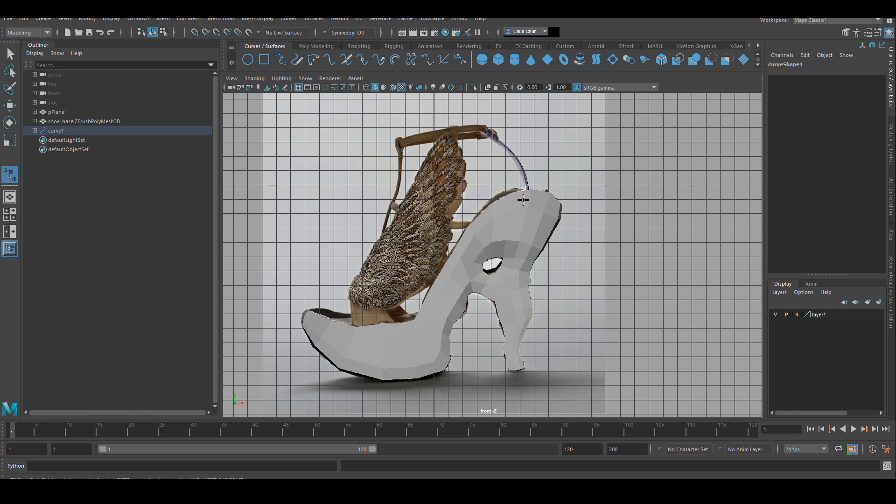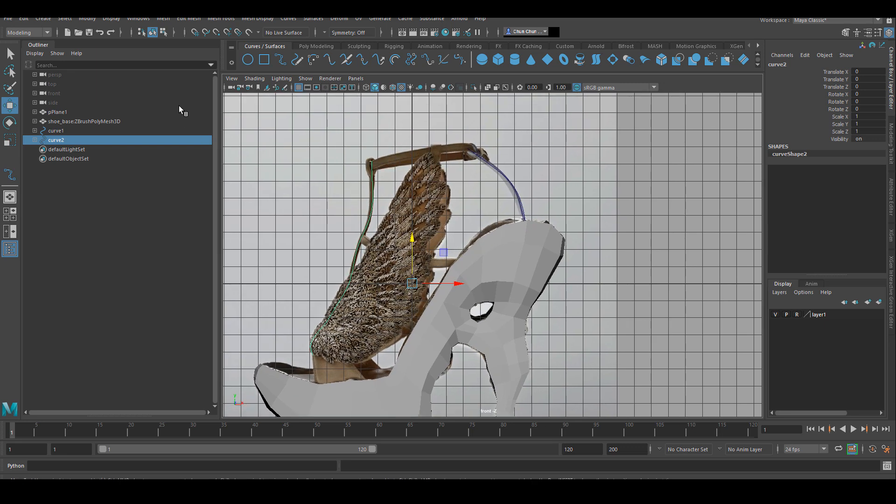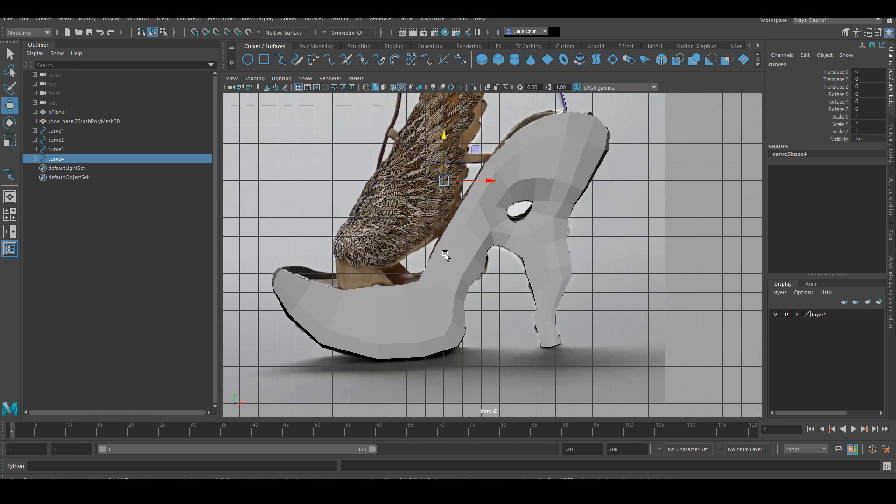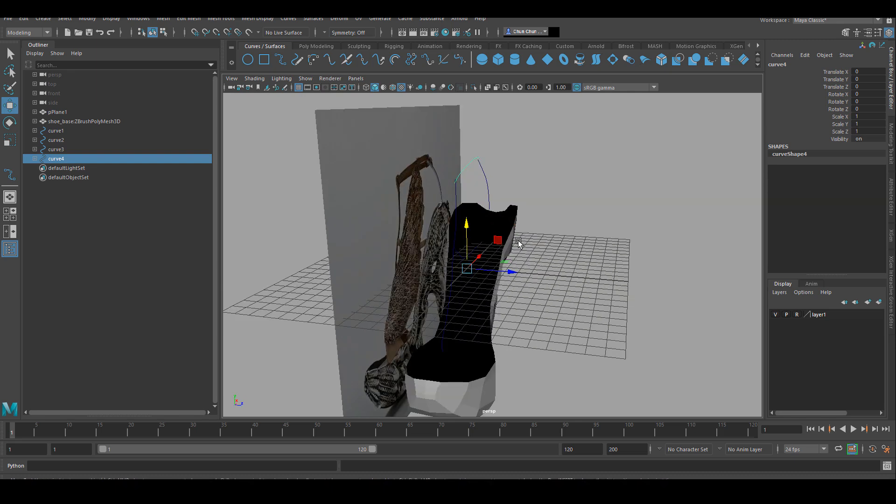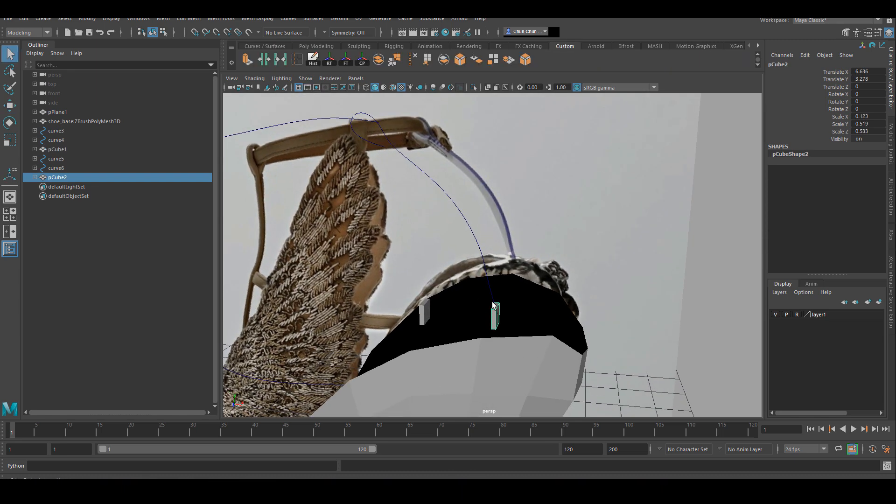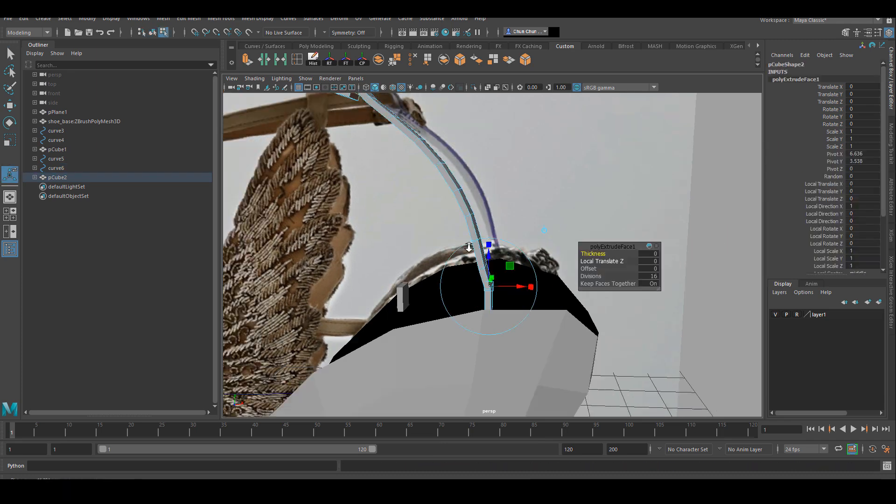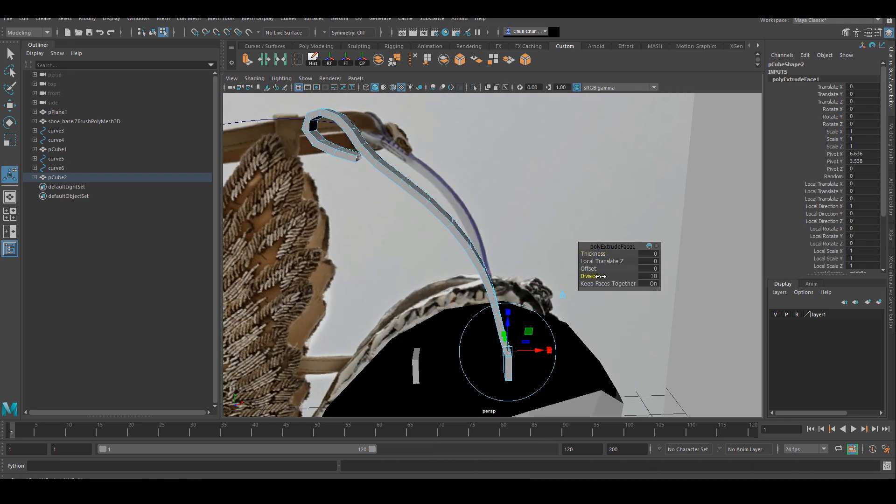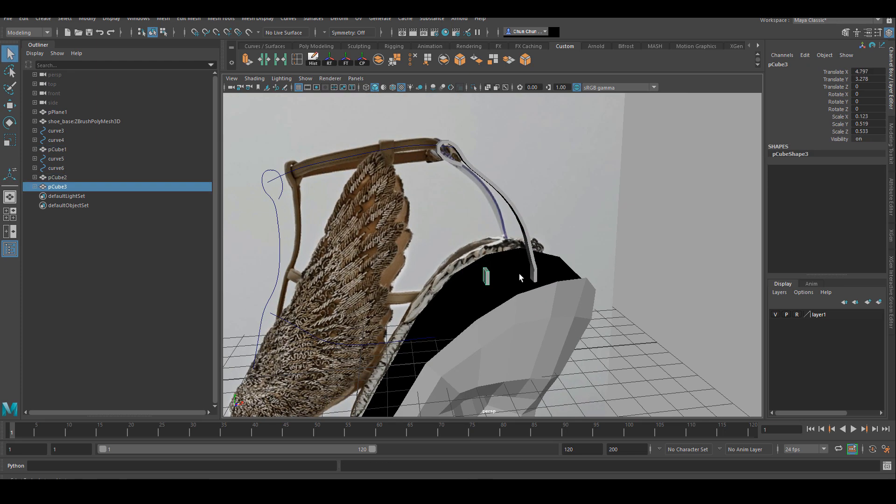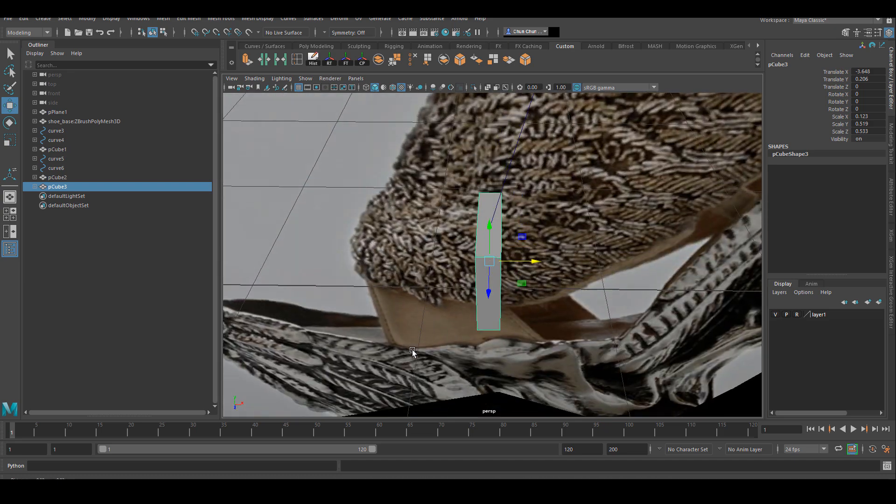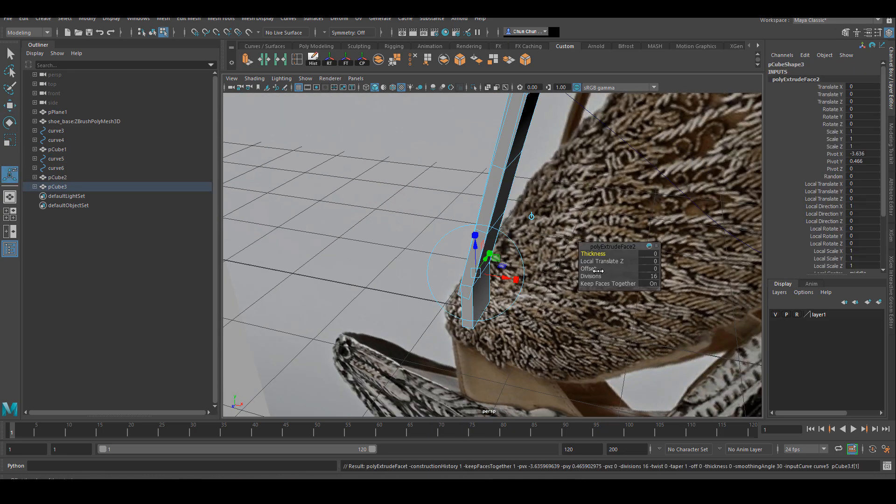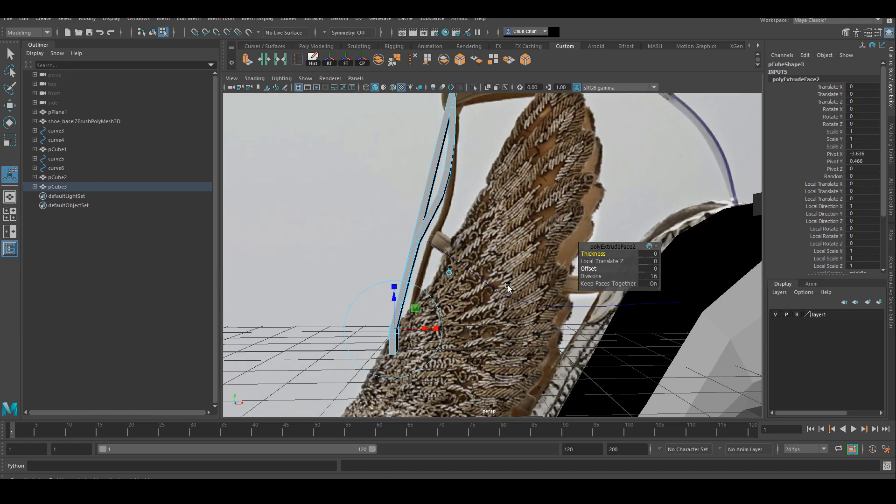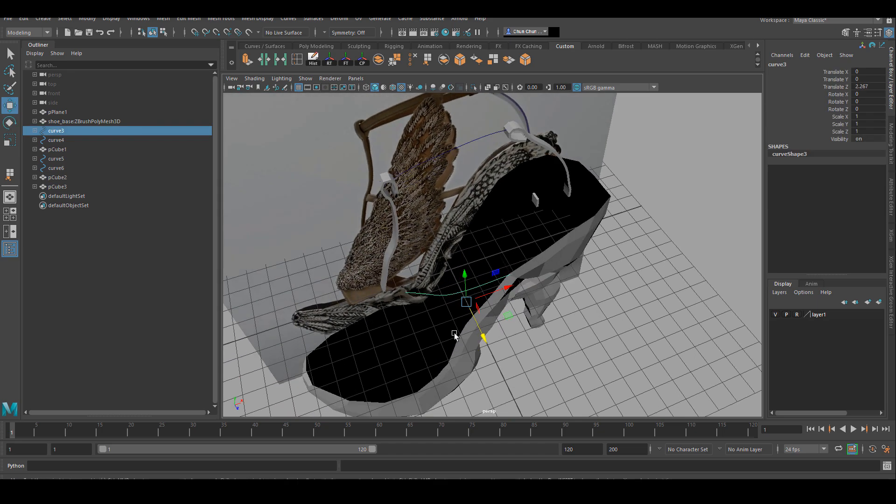After I'm happy with the general proportion of the shoe, I'm going to use curves to build out where the leather straps are. I create a small cube shape that's roughly the width and thickness of the leather, and I'm going to use extrude along the curve to create that shape. I'm going to repeat the same process for all the rest of the curves to get all my leather straps. For the circular area I'm going to adjust the curve before I extrude.